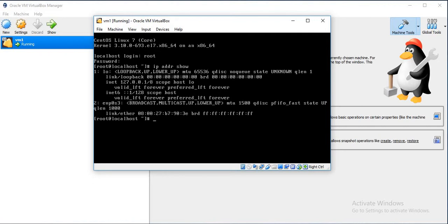By default it will be in down state, so we will make it up. The command for that is ifup and the name of the Ethernet.